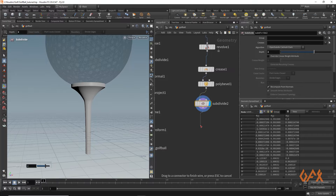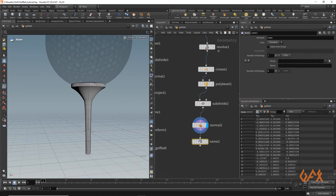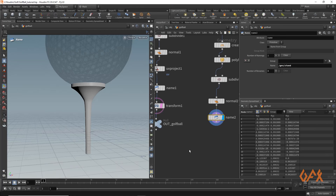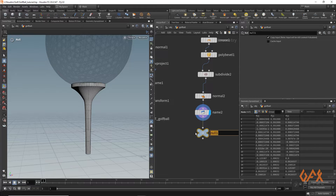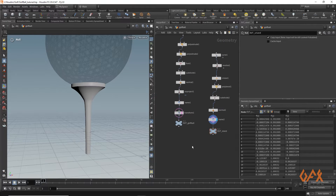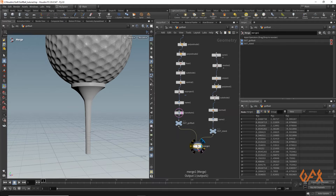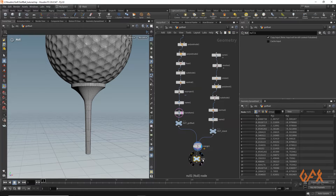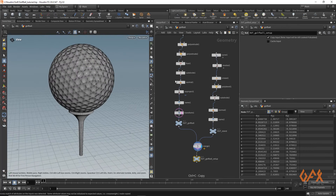I apply a Normal node again to recalculate normals for the stand. Then I add a Name operator with the name '/geo/stand', and create a null named 'out_stand'. I merge both the golf ball and the stand, then create a final null named 'out_golf_ball_setup'.